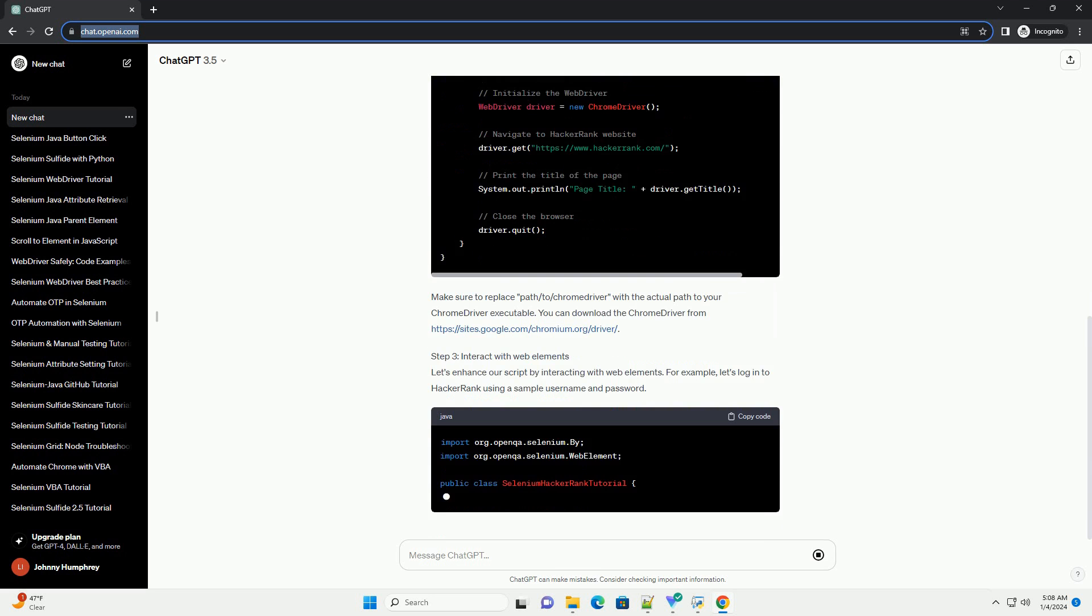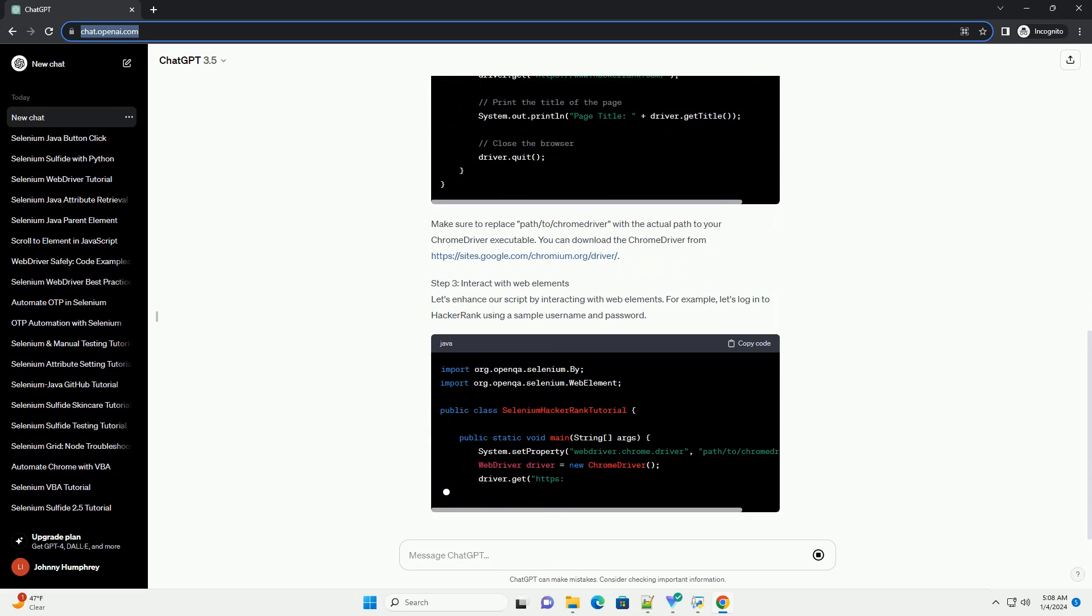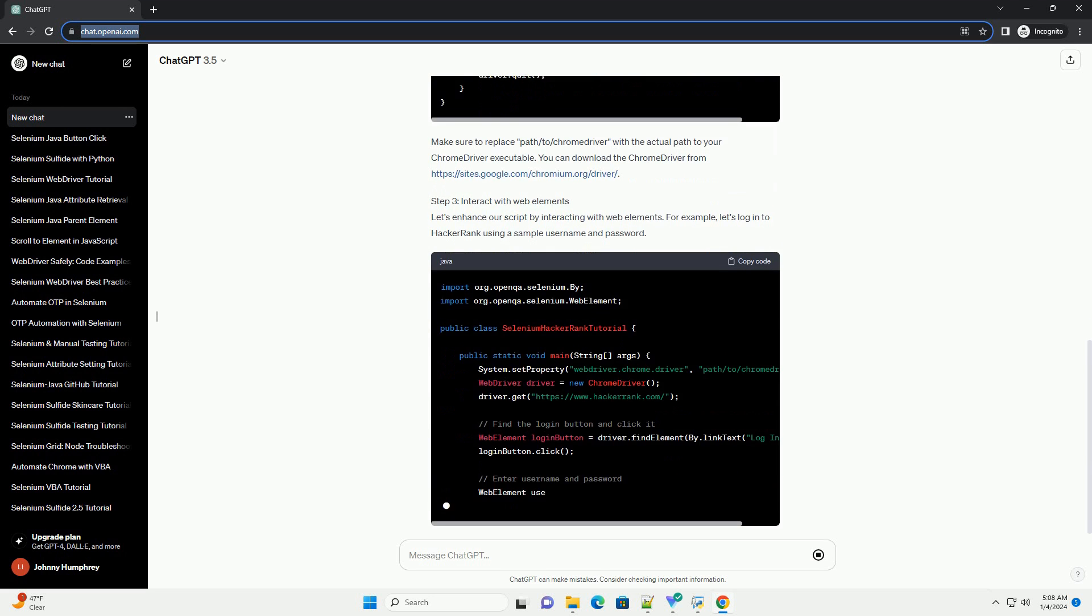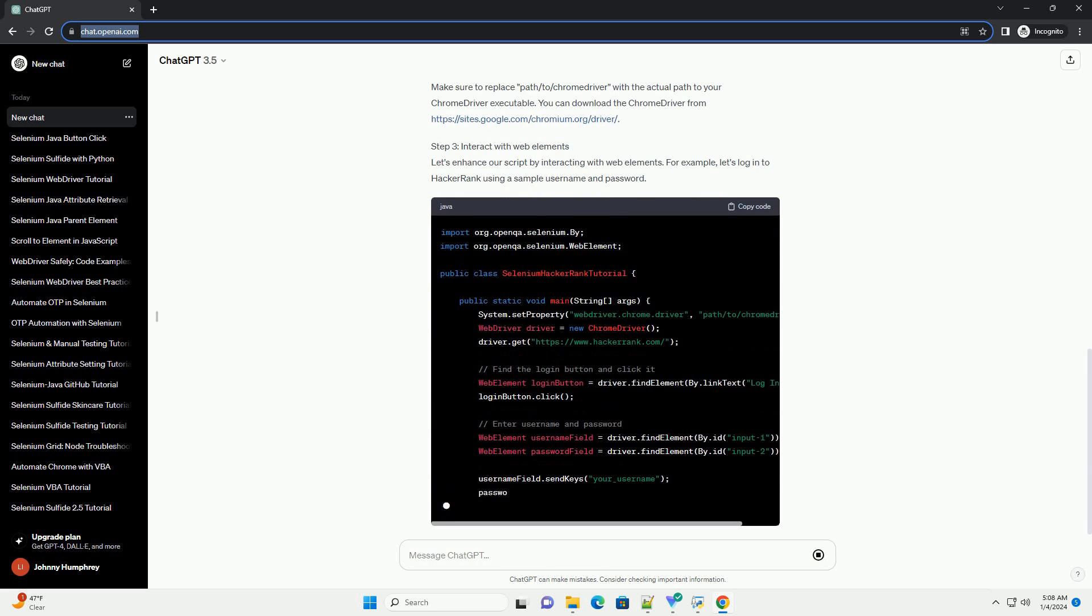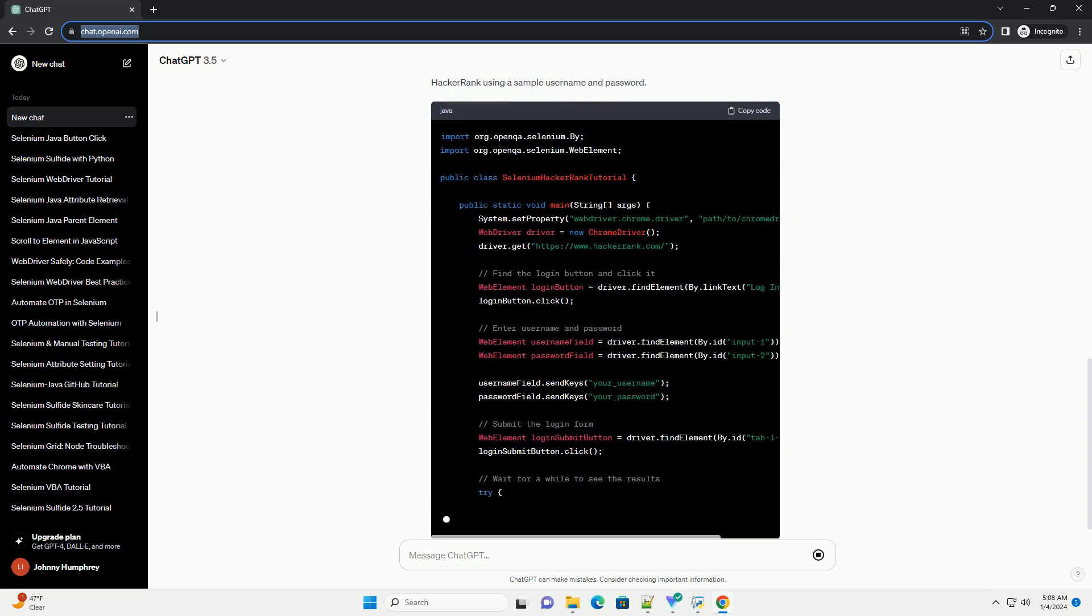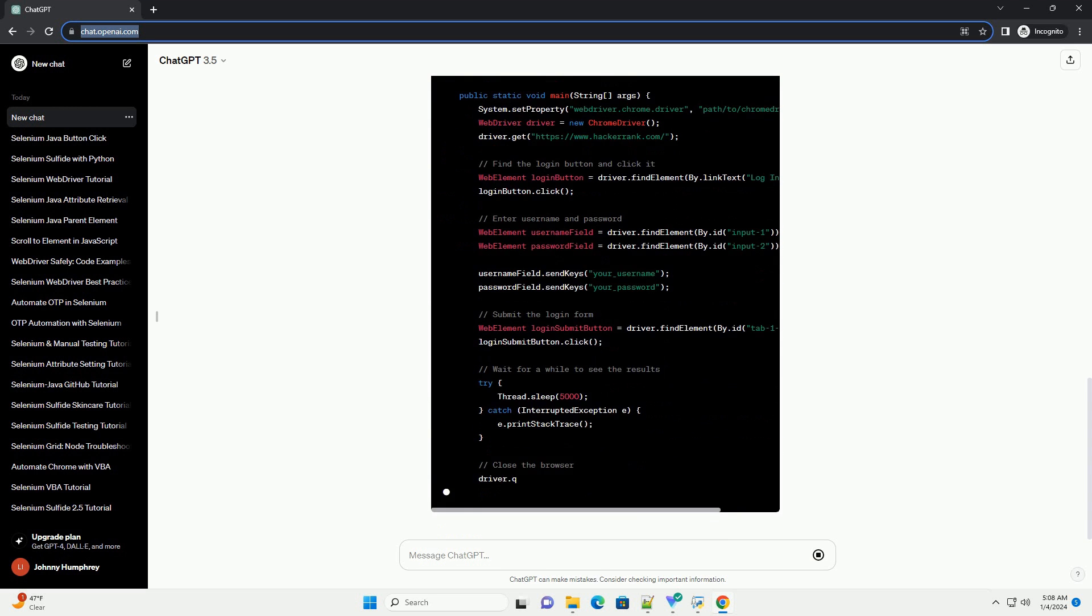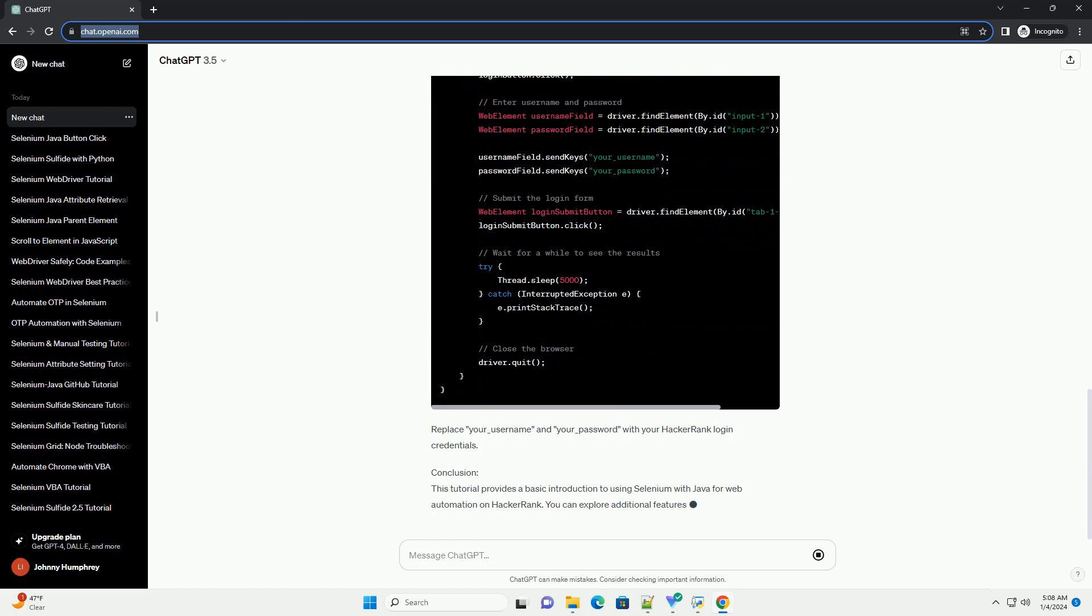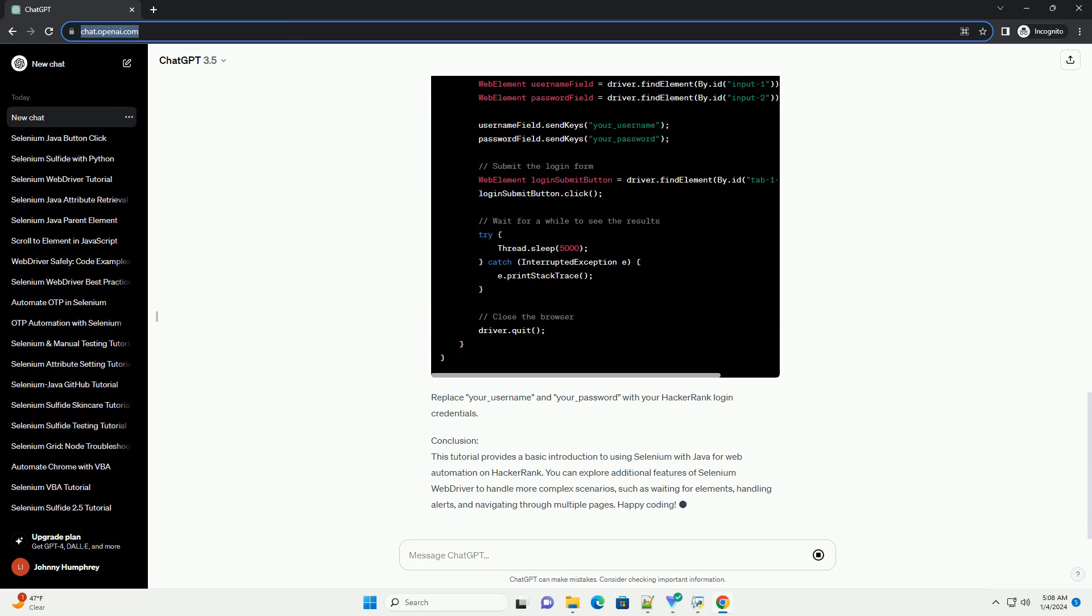Step 2: Write a simple Selenium script. Create a new Java class for your Selenium script. Let's write a basic script that opens a web page and prints the title. Make sure to replace path/to/ChromeDriver with the actual path to your ChromeDriver executable. You can download the ChromeDriver from https://sites.google.com/chromium.org/driver.